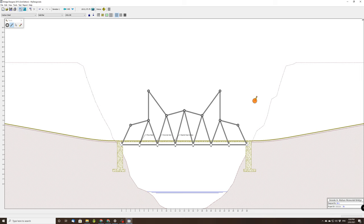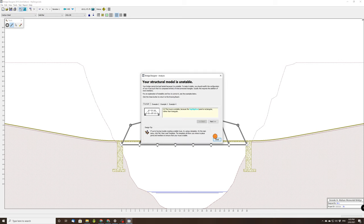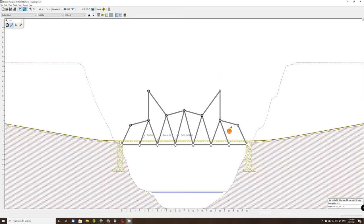There you go, that's what my bridge looks like. Now if I tried to test this, this is going to be unstable, it's impossible to test, but this is what my folio picture looks like.